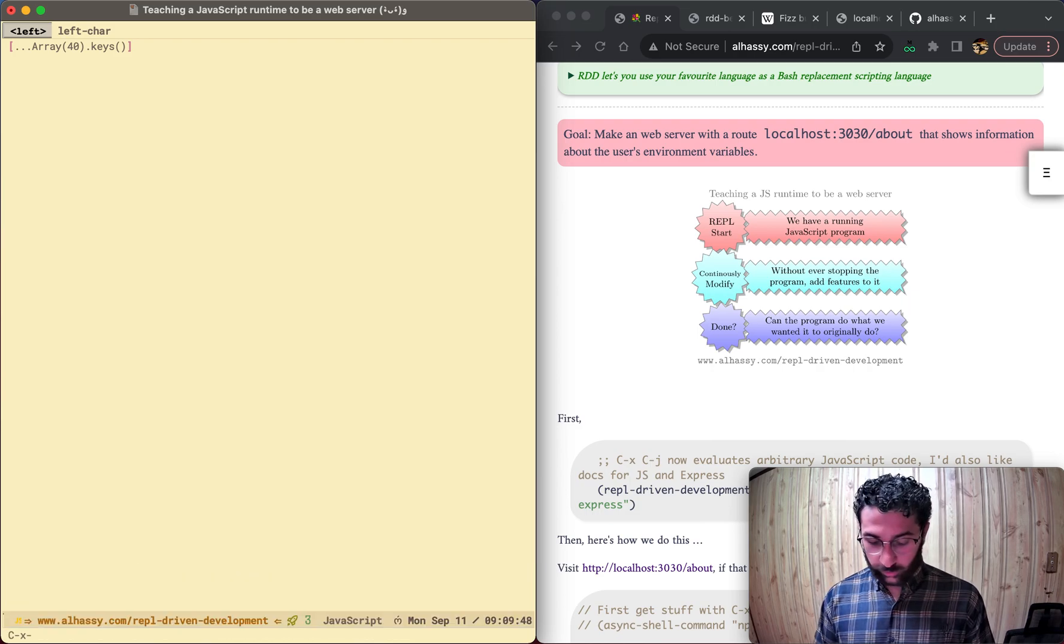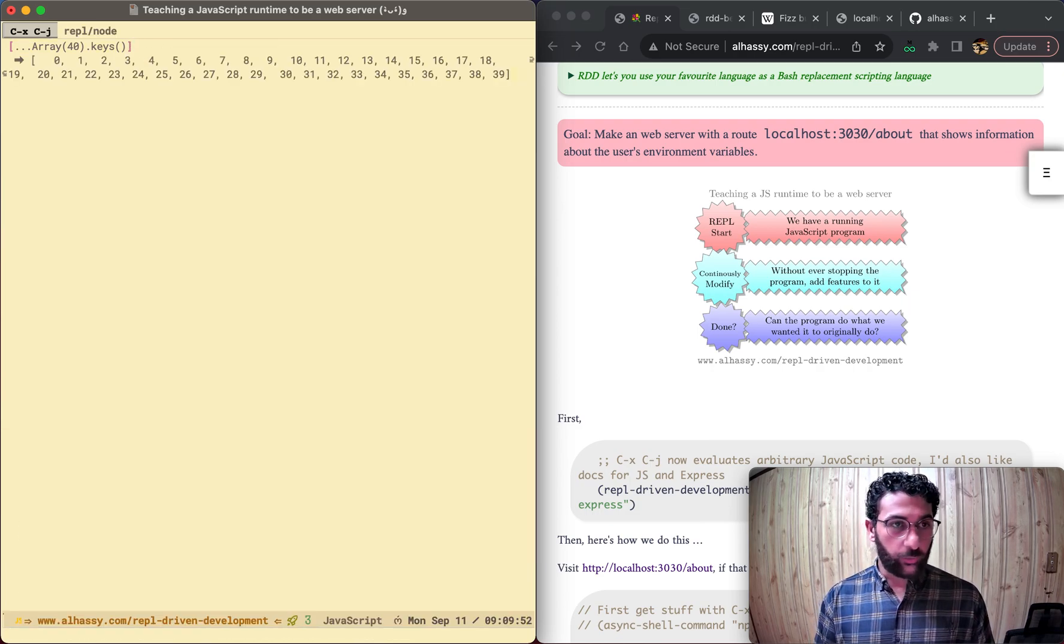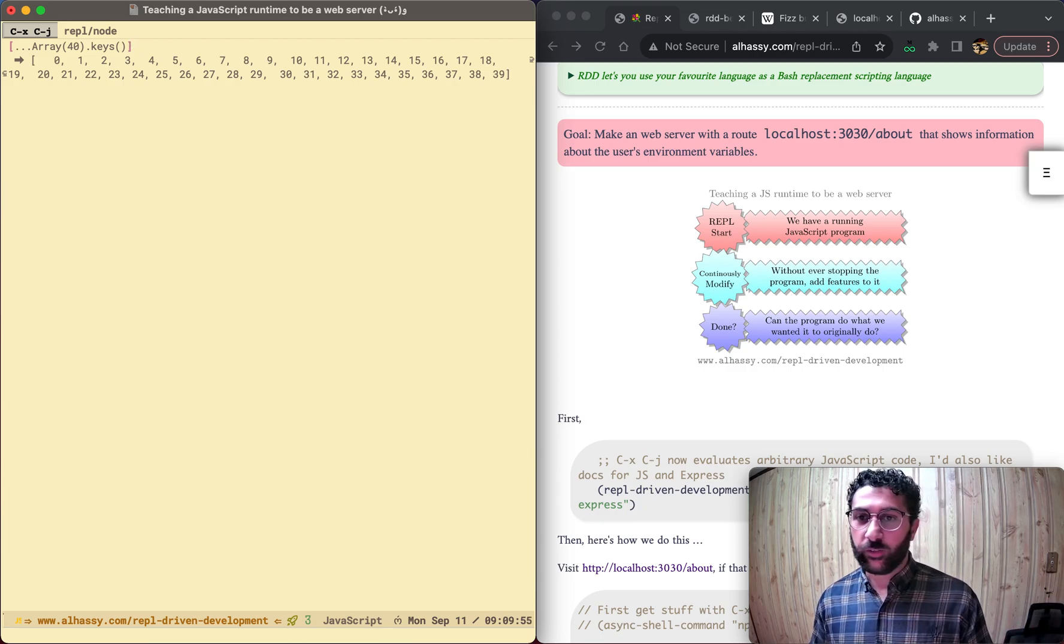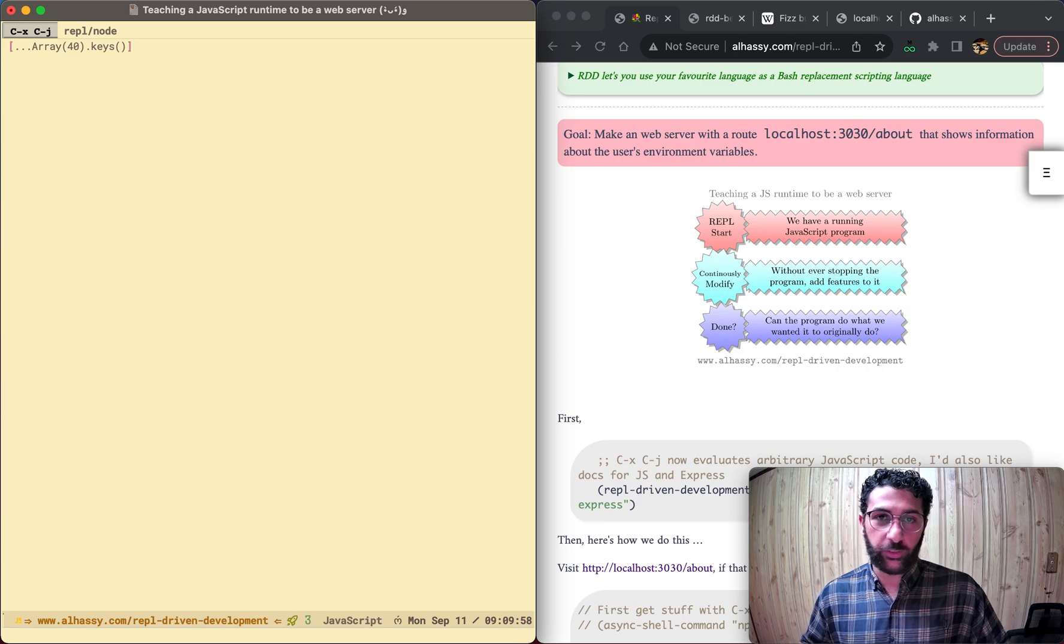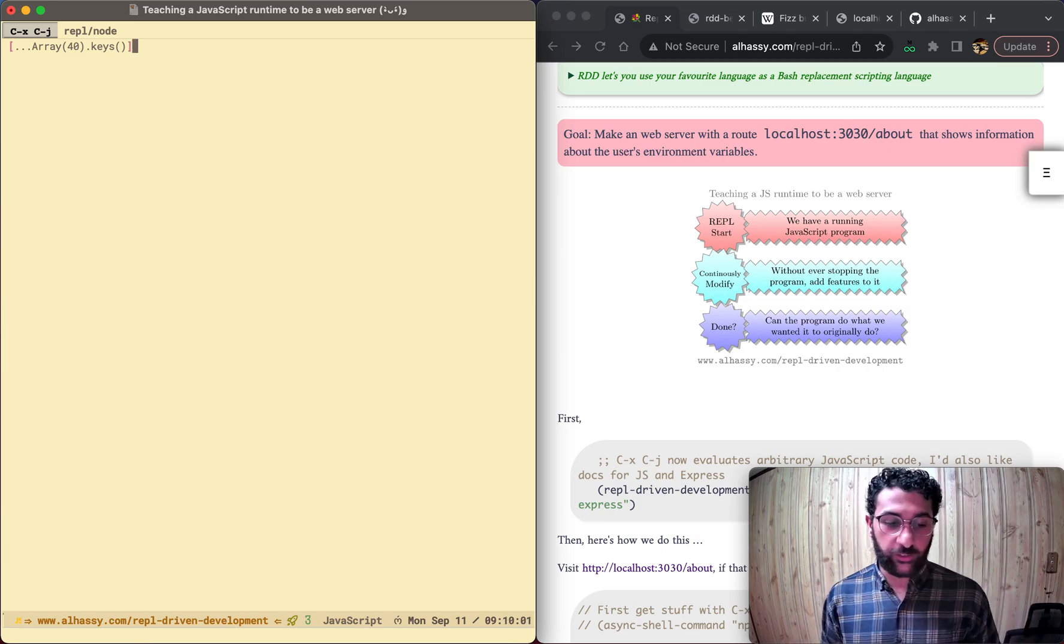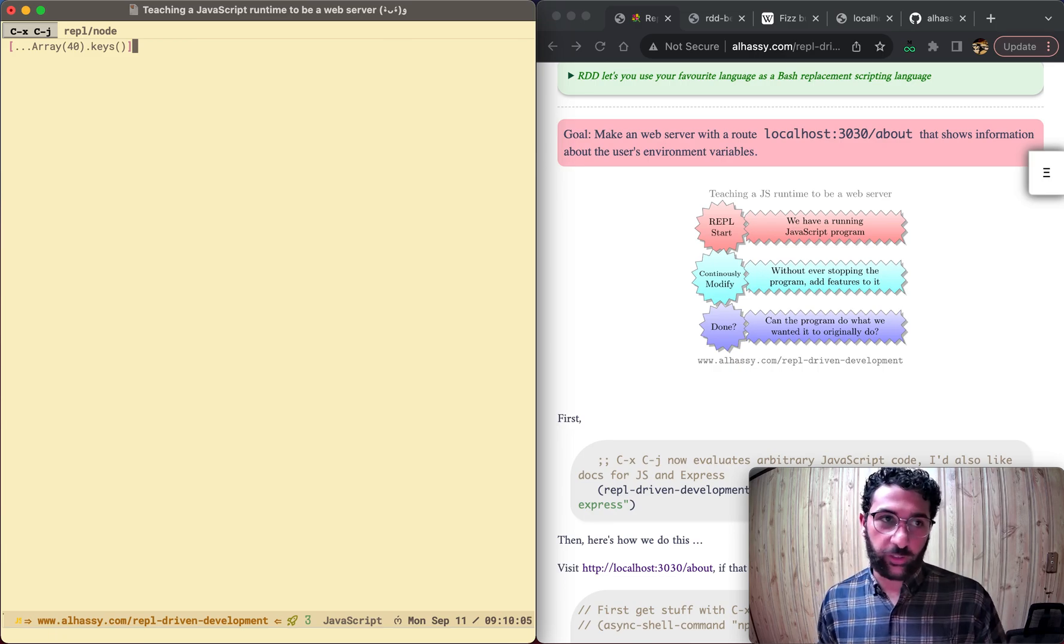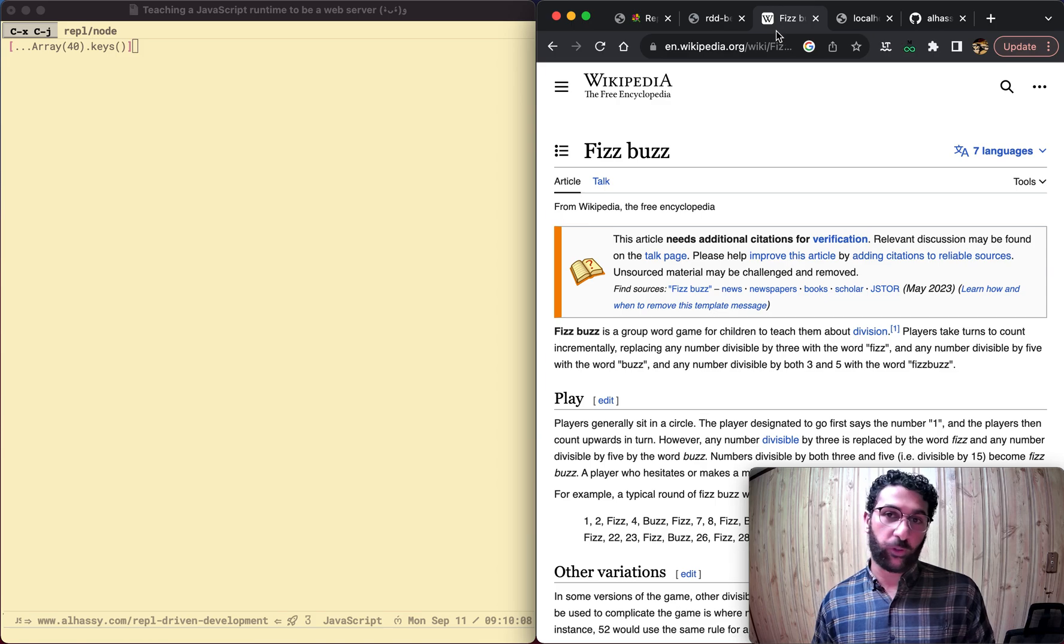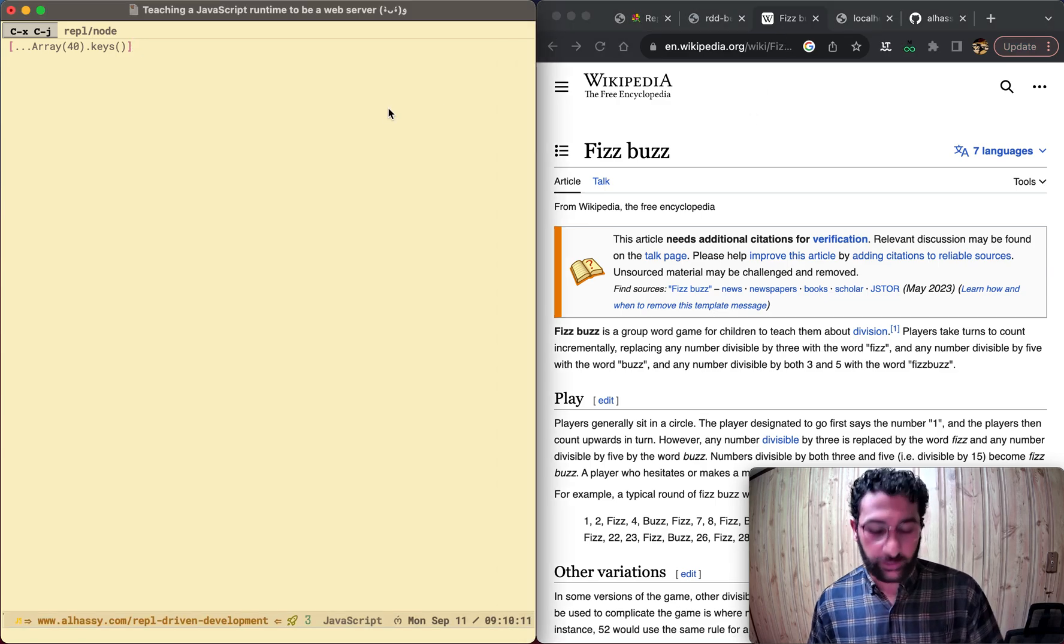So let's try evaluating some of this. Ctrl X Ctrl J, and now we see a bunch of numbers. So to get an idea of how to build our web server, to get an idea of how to teach this JavaScript runtime to be a web server, let's start off with something just a bit simple, which is the FizzBuzz program, just to get an idea of this REPL driven development thing.